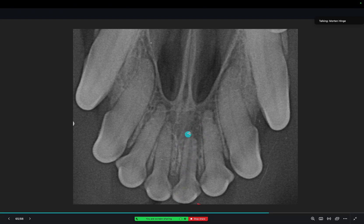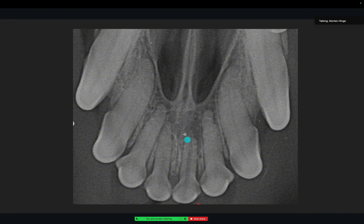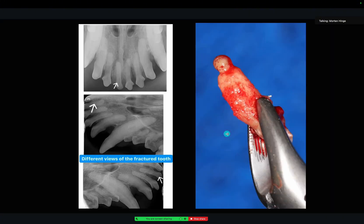And the root — where's the root tip? It's gone, it's resorbed. So this is definitely a pathological lucency.